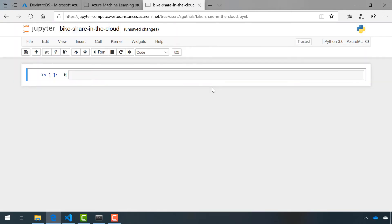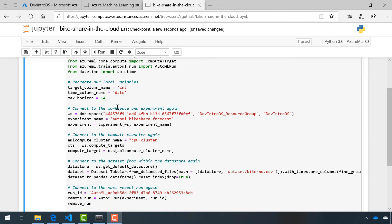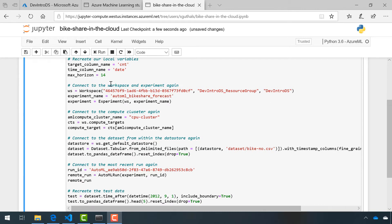We did initiate a lot from our local environment, so we do need to bring some of those local variables back into our Jupyter Notebook here on the cloud. Nothing in this Jupyter Notebook should be a surprise to you, but I'll briefly orient you. Up here at the top, we're going to re-import any libraries, packages, or classes that we might need. Recreate our local variables. Connect up to our workspace, experiment, compute cluster, and data set.